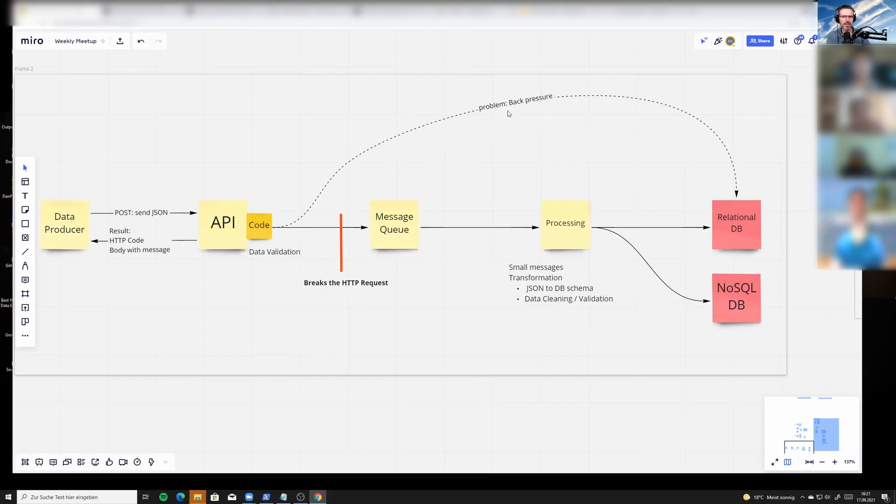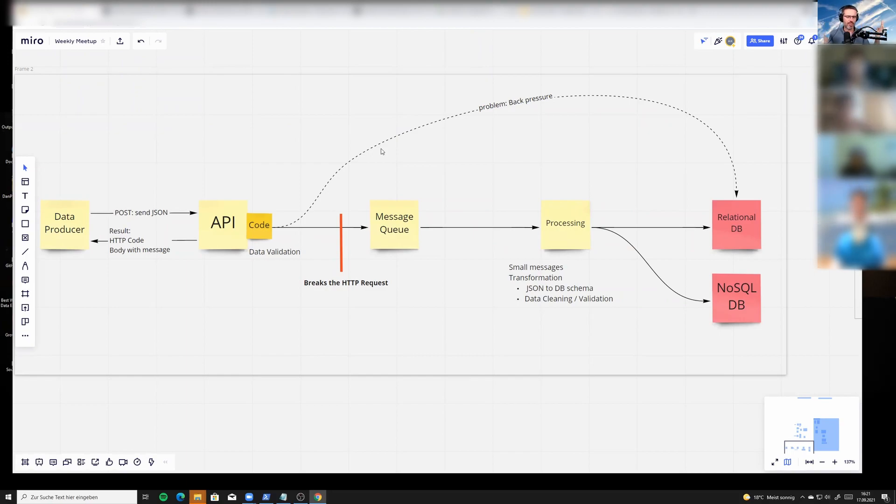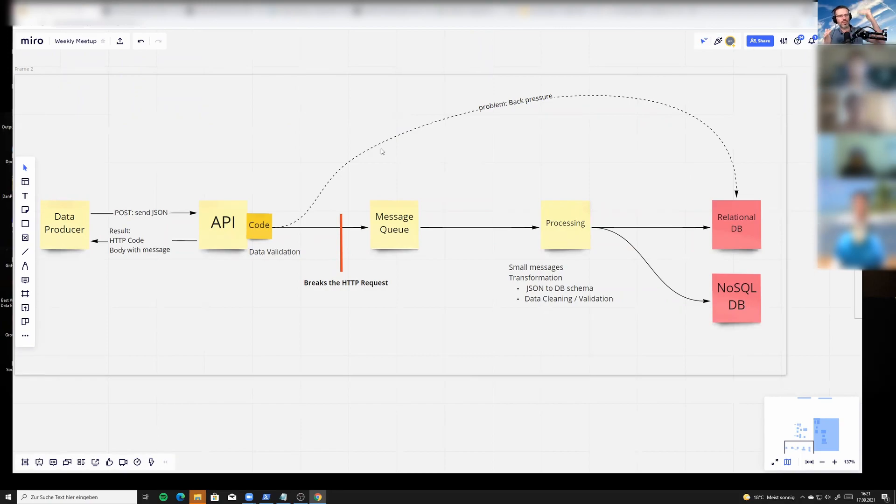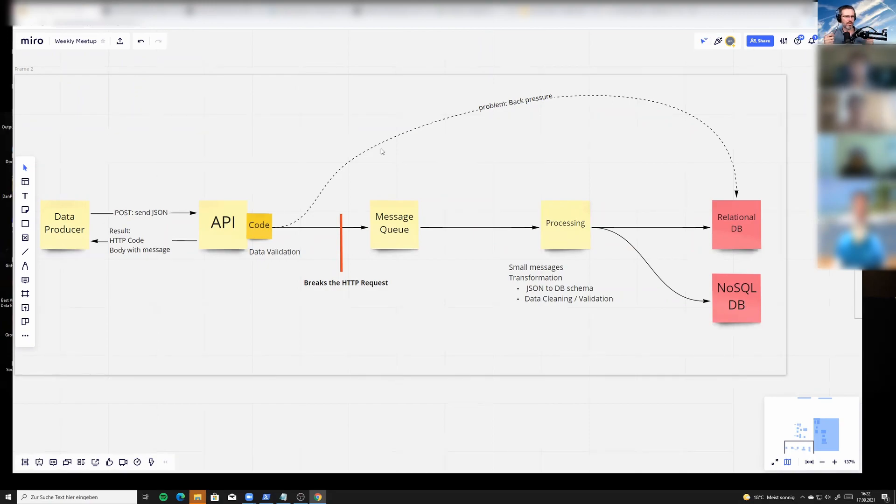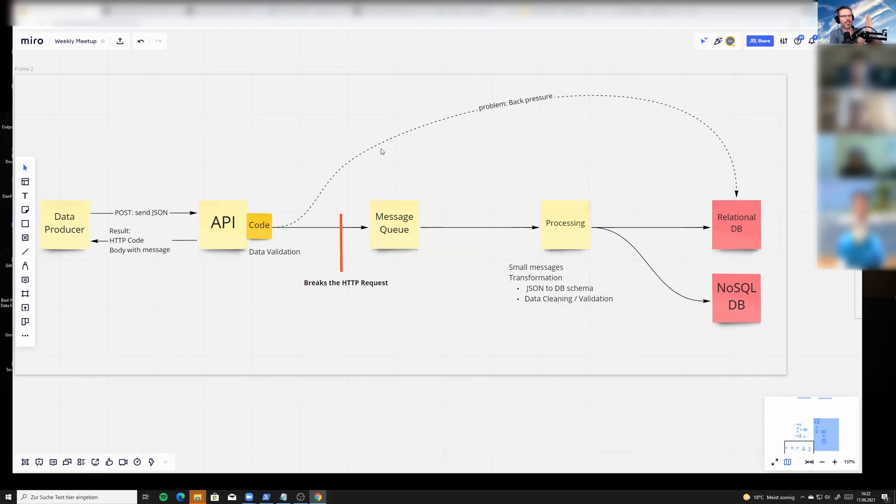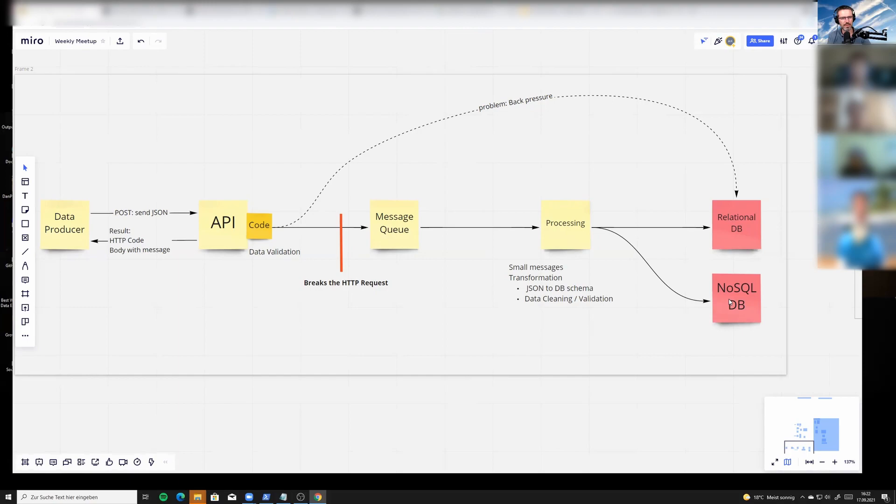Think about an e-commerce store or Amazon in general. You have cycles throughout the day—during lunch time, morning breaks, or in the evening when people are finished with work, they're going to buy a lot of stuff. You'll have a lot of transactions coming in and these peaks. The problem is if your database—whether relational or NoSQL—is too slow, this would actually slow down your API.